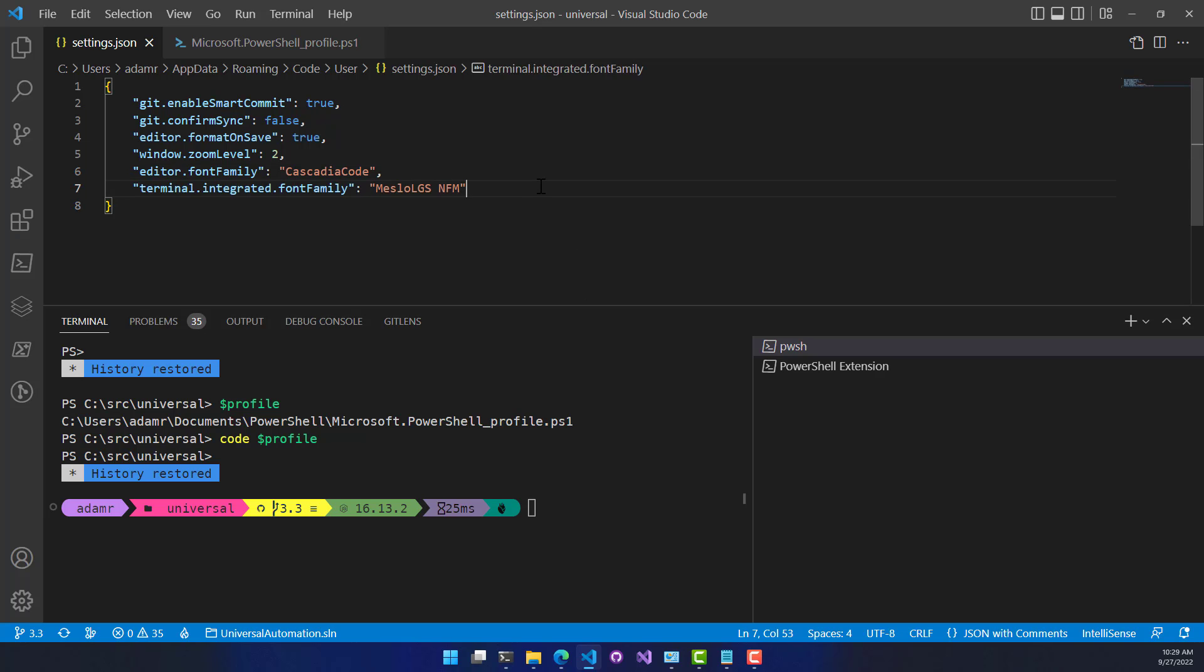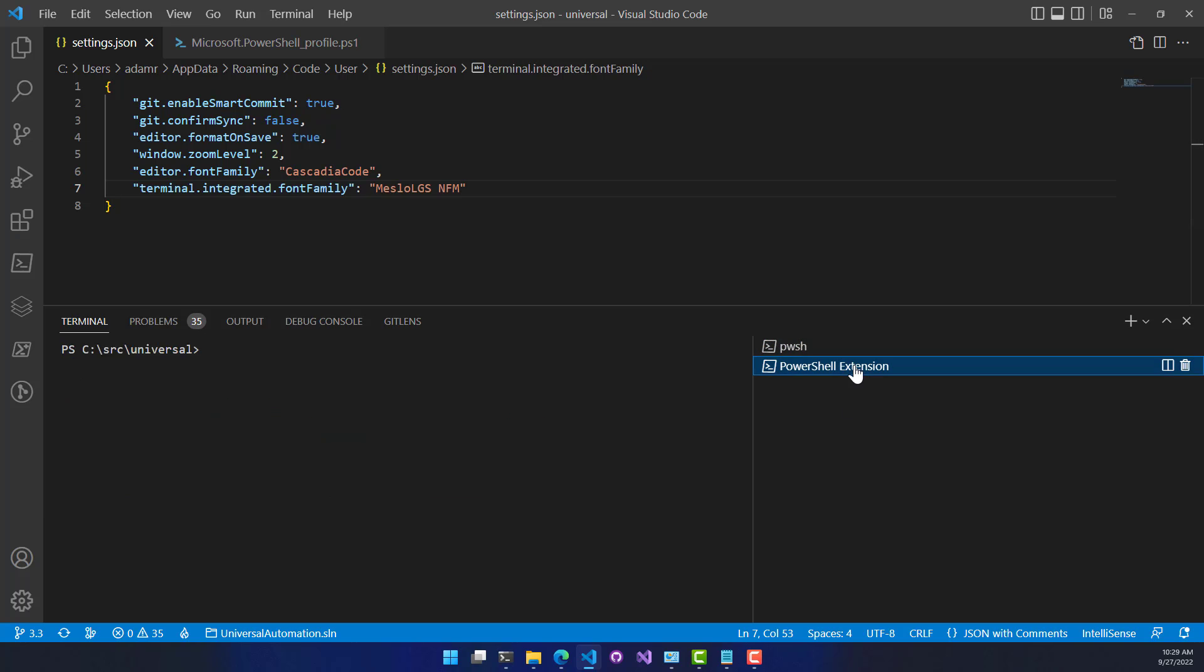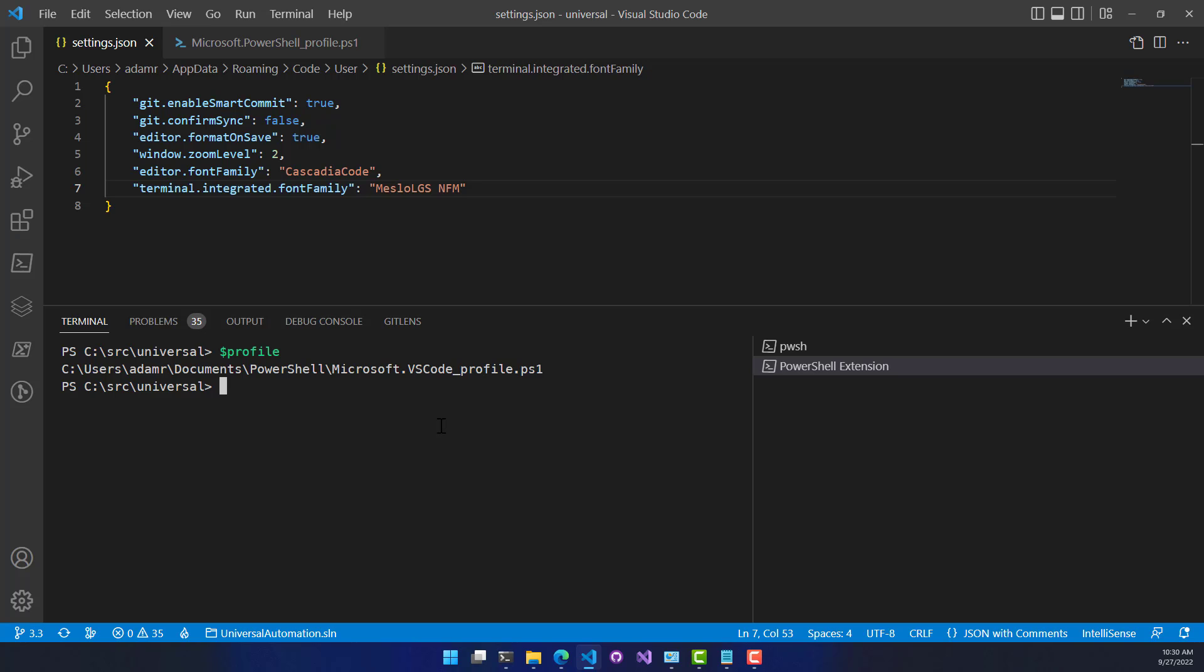One thing you're going to notice though, is if you go to the PowerShell extension, it doesn't have my updated font or my prompts. So the reason is because the profile is actually different for the PowerShell extension. So if you want to actually customize that profile, you need to create another profile.ps1 file.